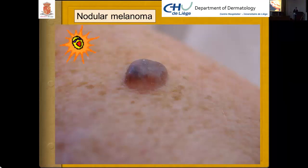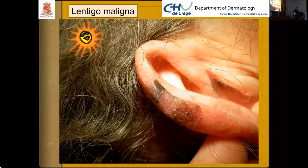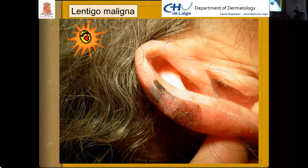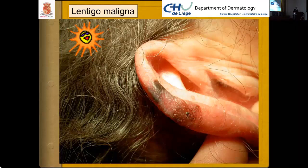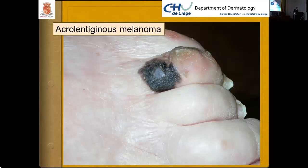Lentigo maligna is the typical indolent melanoma of the elderly patient. Acral lentiginous melanoma is frequently diagnosed much too late, when the patient is usually already in a state of metastatic disease.